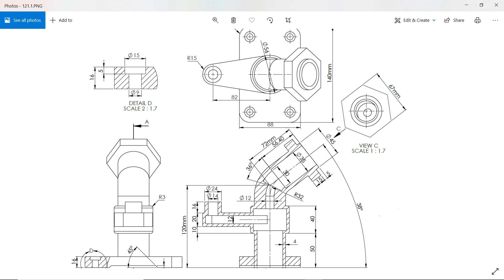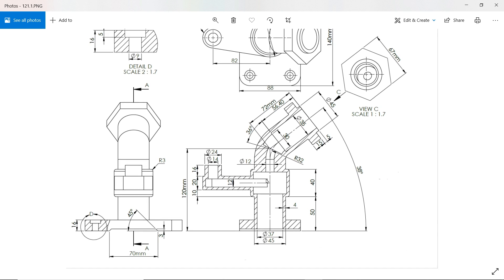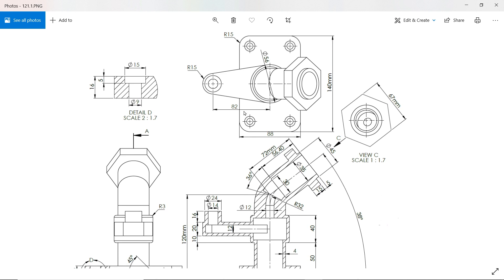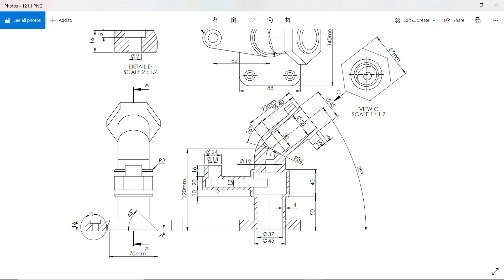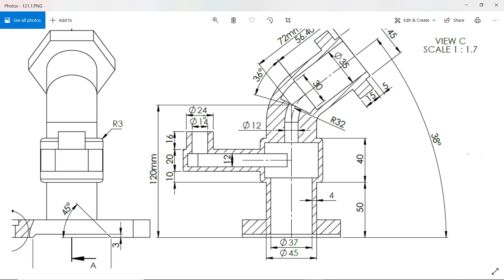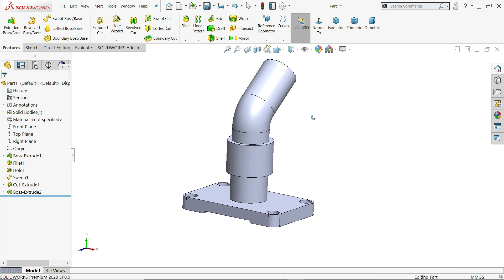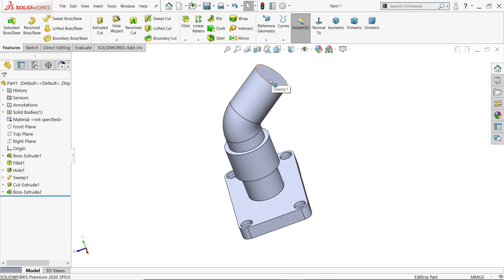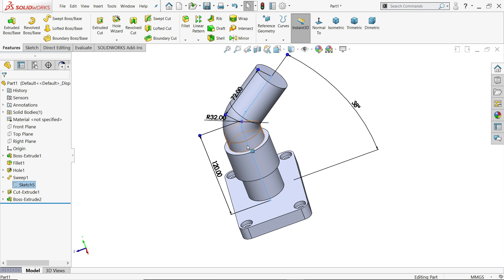We will make this flange also. This flange lies at the mid of this pipe. It is 82 millimeter wide, radius 15, diameter 56, and the thickness is 12 millimeter. At the same time a 24 diameter circle lies on this and 16 millimeter is the thickness. First let's make one cutout here.